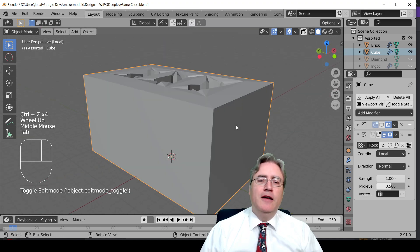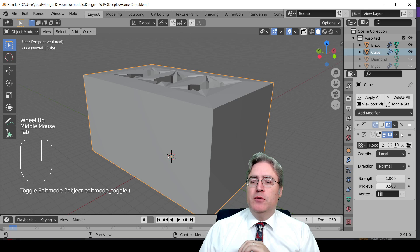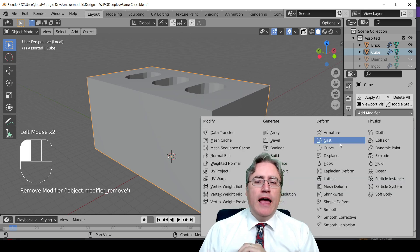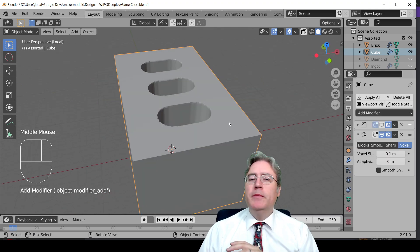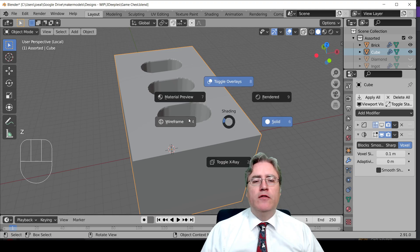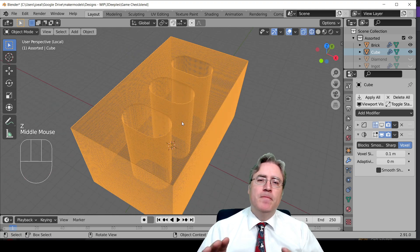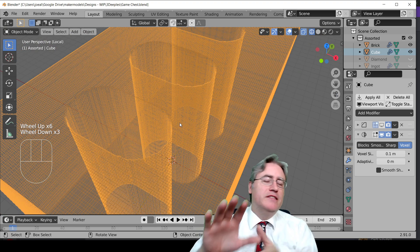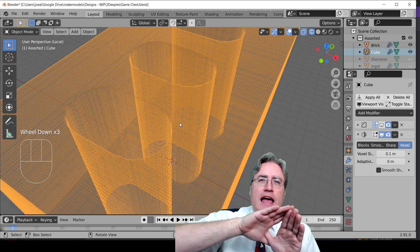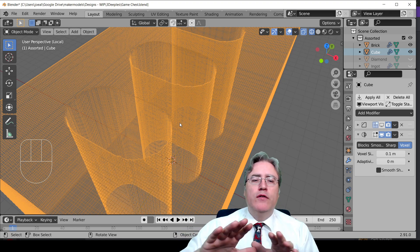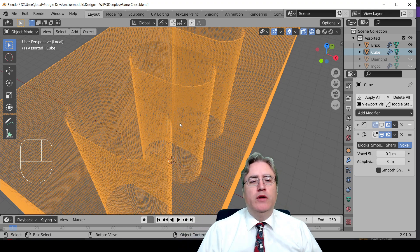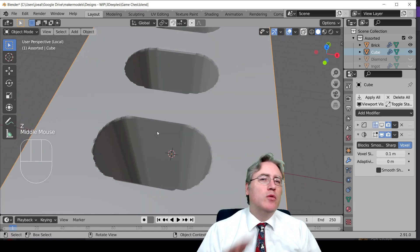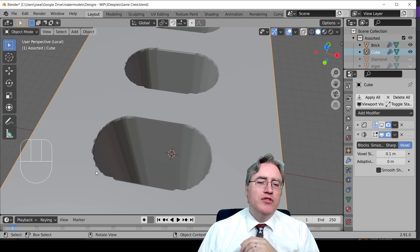Let's get rid of that displace modifier and let's first add a remesh modifier. Now the remesh modifier is really cool, and if we go into wireframe mode we can see what it's done is it's taken the model, it's taken the mesh and it's added points all over, and then it's tried to blend those points where the existing geometry is.